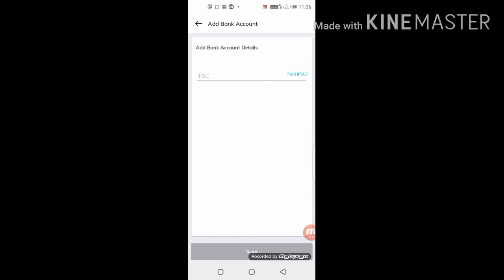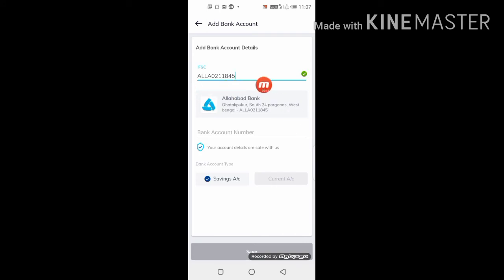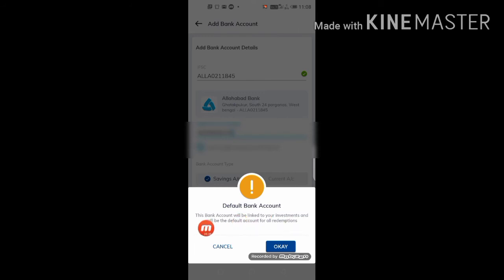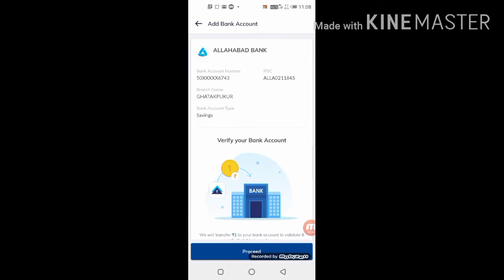Click next to add your bank account. You will need your IFSC code for your account. After adding bank details, click save and then set it as the default bank account. This bank account will be linked to your investment and will be your primary account. Then click the dashboard and proceed.